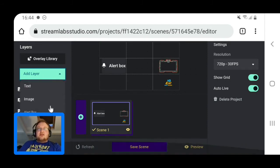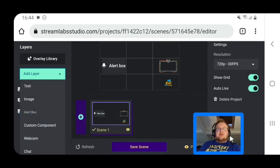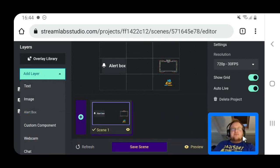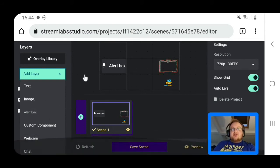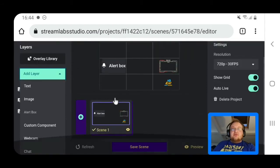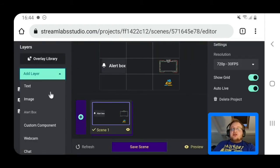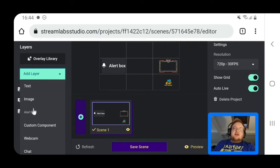Over here you can see you can add different things - you can add chats, webcam, images, anything you want really. It's pretty good. You can add your alert boxes as well.